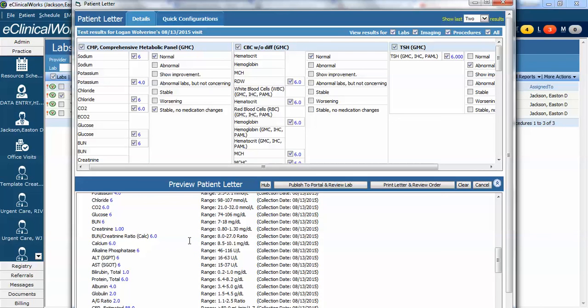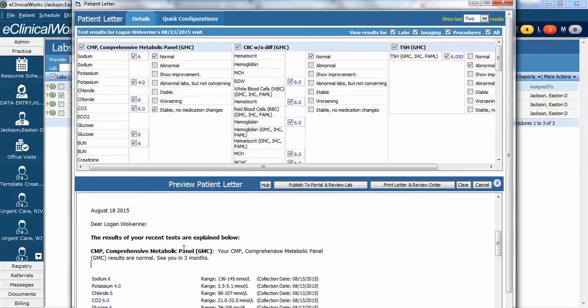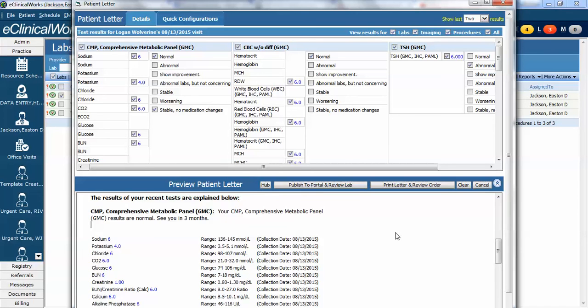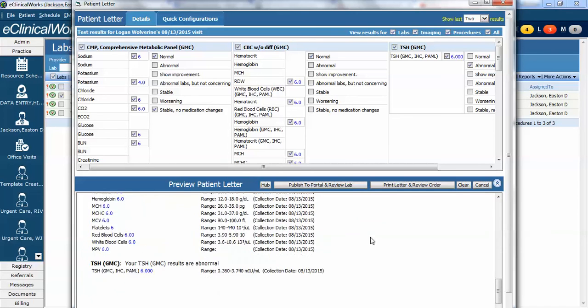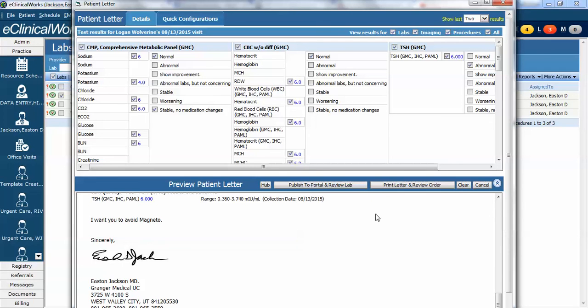Now in this letter you can still manually correct anything you want. I can say they're normal see you in three months. So I can still do some more formatting here if I want. I can go down to the bottom. I can add an additional I want you to avoid magneto if you're an X-Men fan. So I can put whatever I want in there. Once I've done that there are two options.